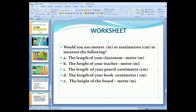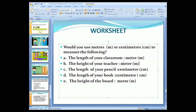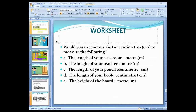Now you have learned what unit we use. We use centimeter for smaller objects and meter for larger objects. To summarize: the length of your classroom is shown in meter; the height of your teacher is shown in meter because a teacher is a larger object; the length of your pencil is measured in centimeter; the length of your book is measured in centimeter; and the height of the boat is measured in meter.